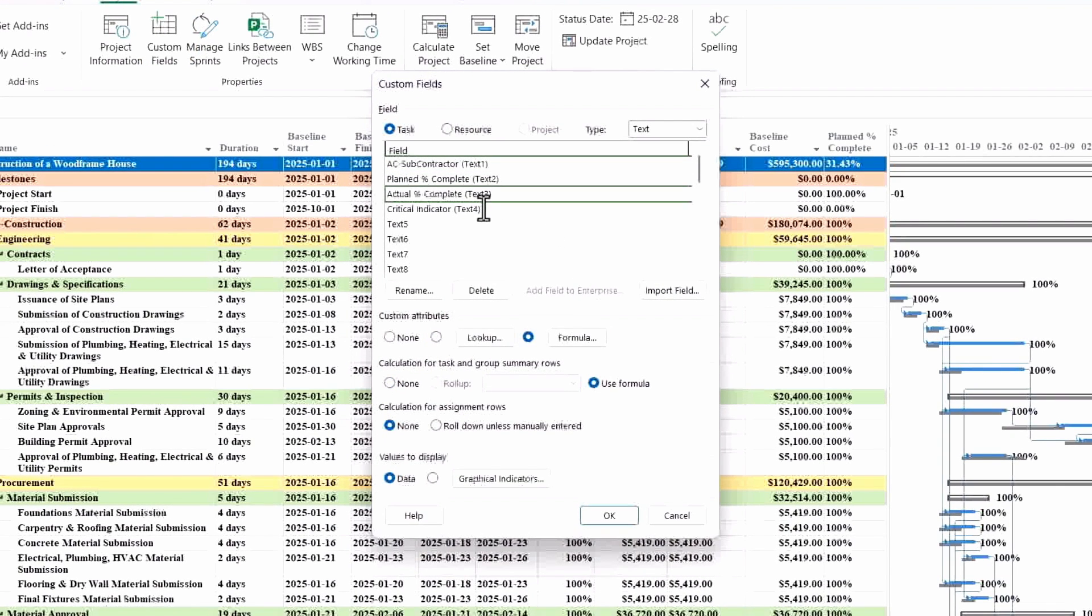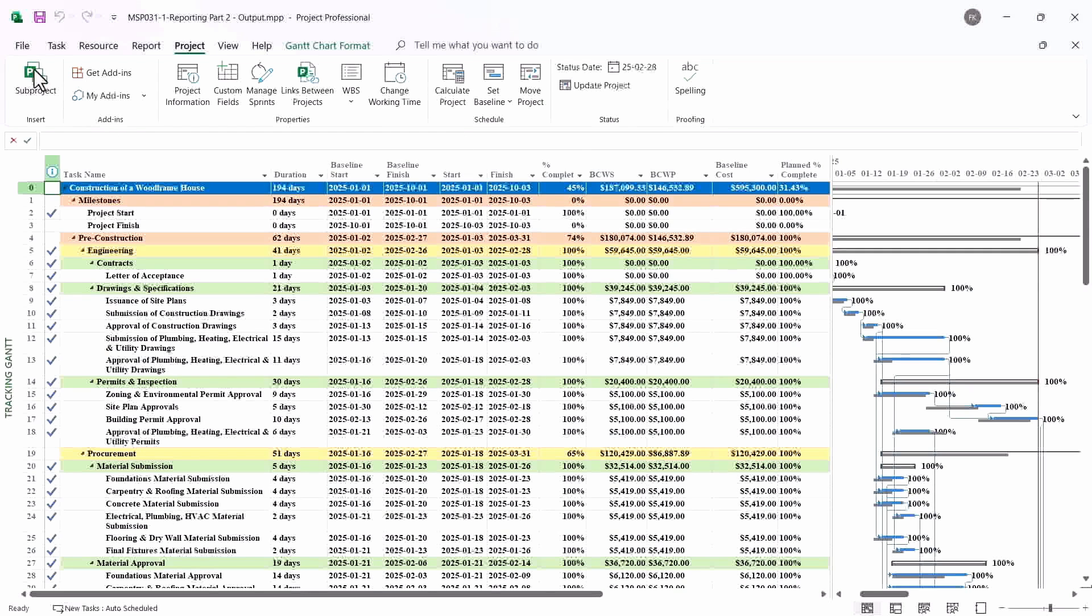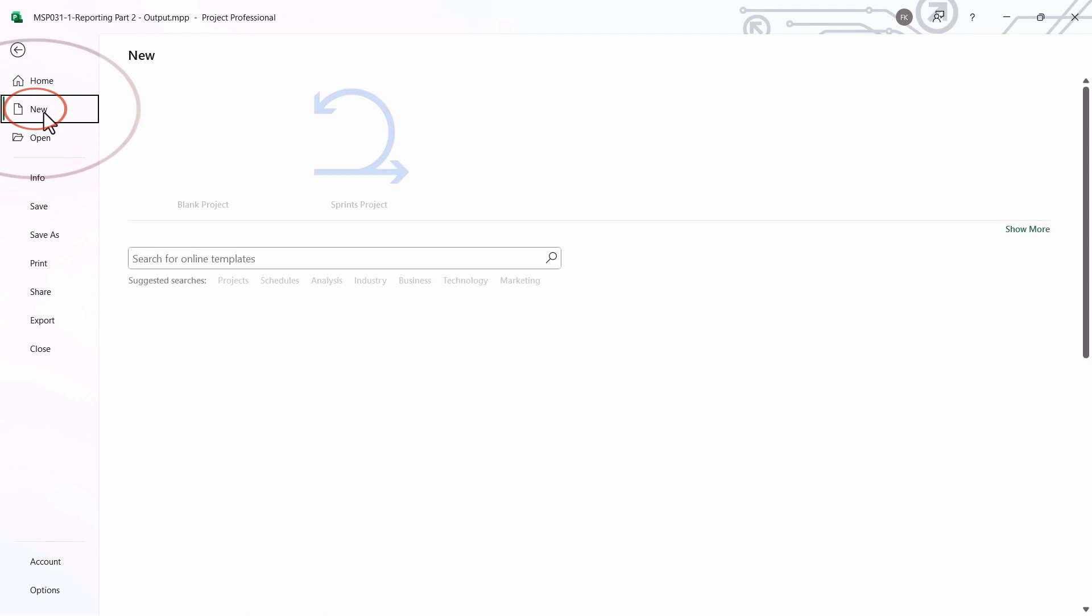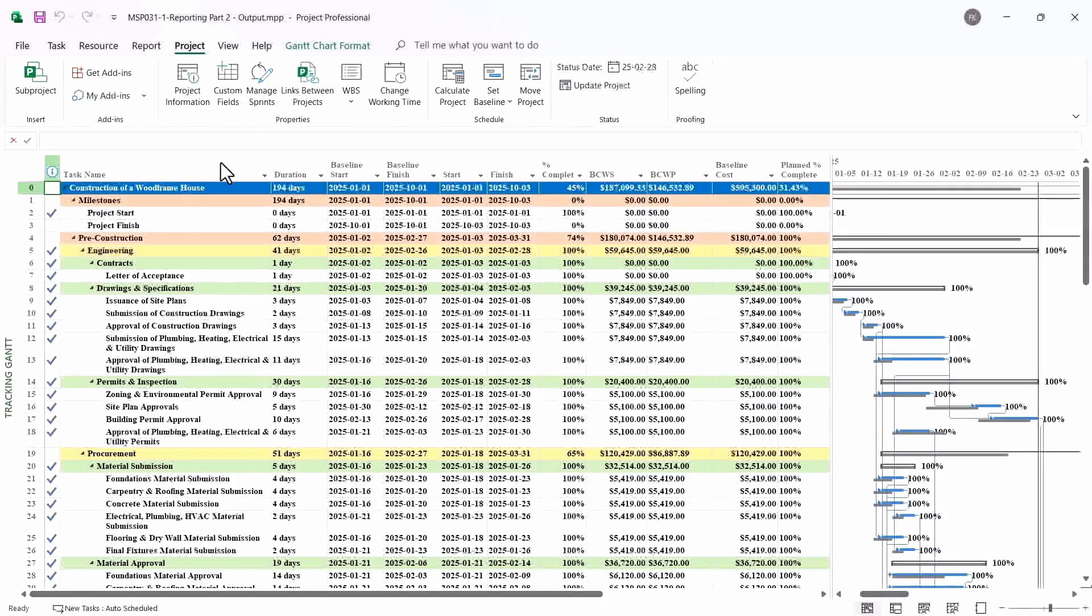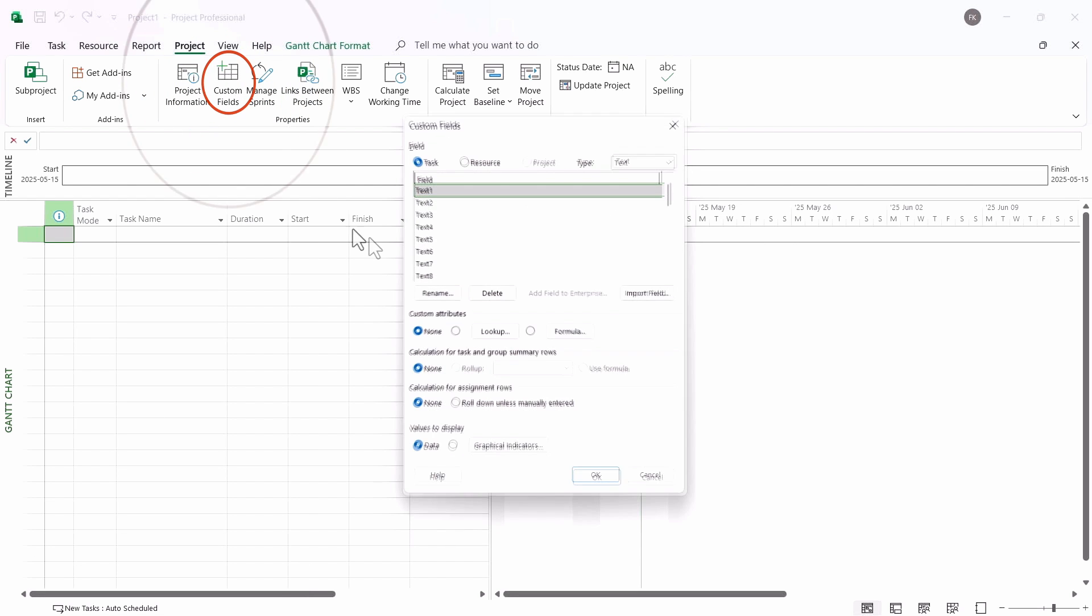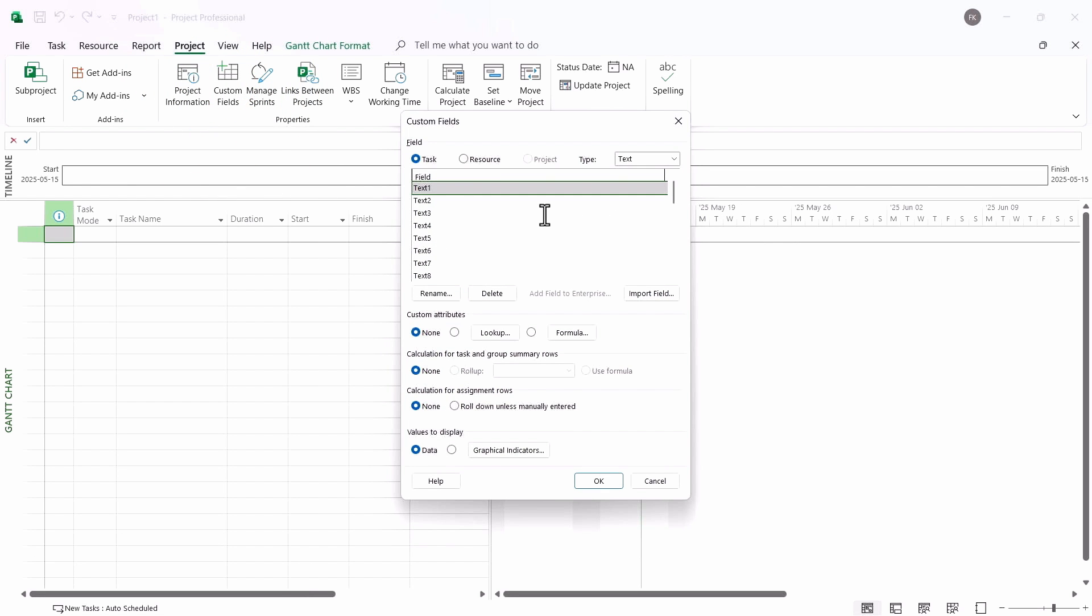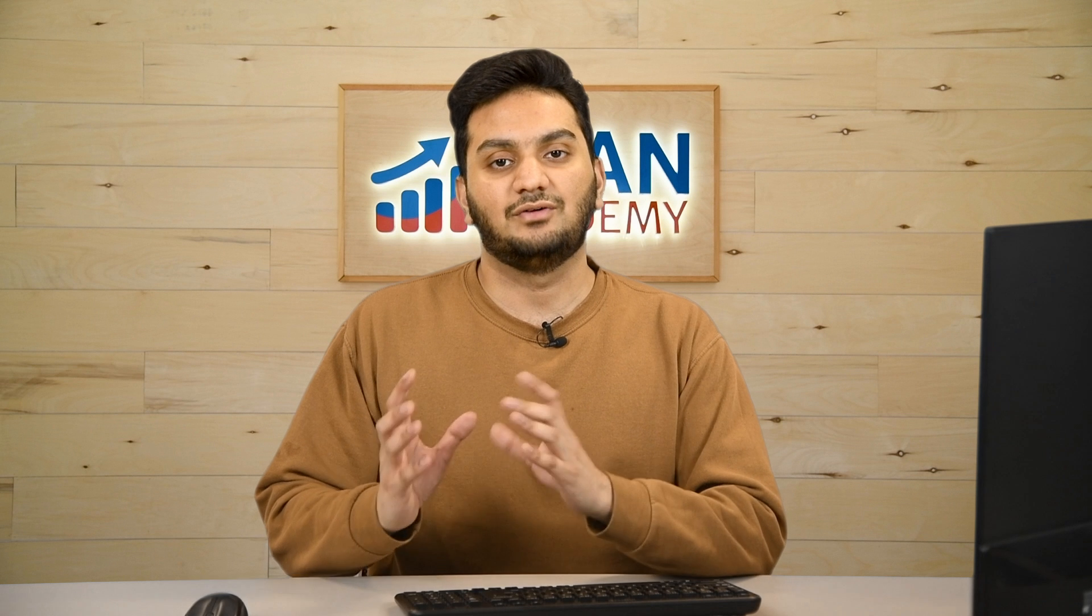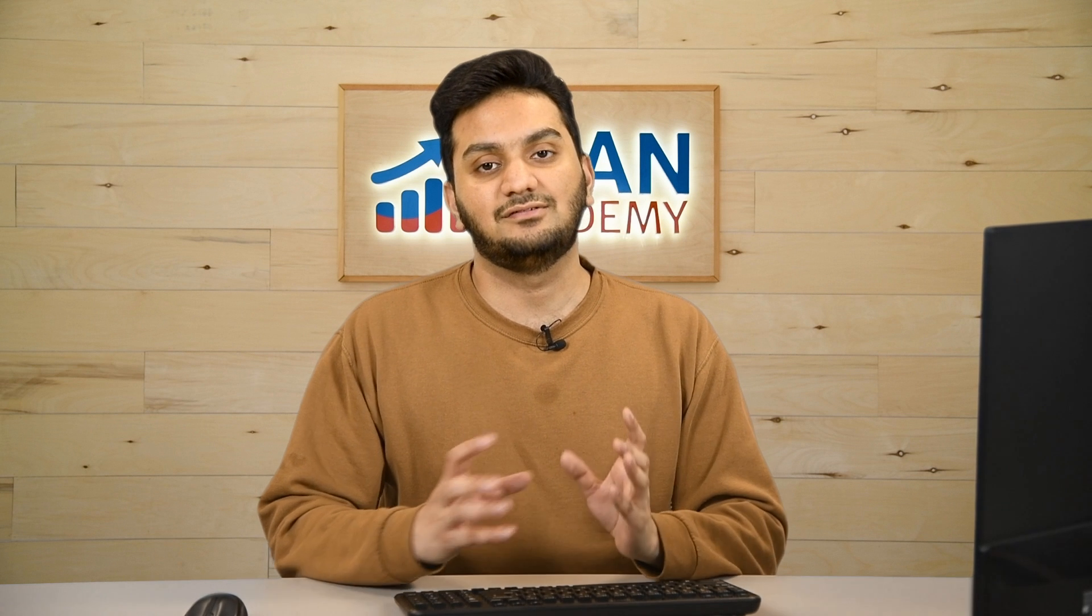Now if I'll open a new project here, I will see that all those custom fields are not there in the new project. So if I'll go to custom field, those fields are not there. So again I have to create, add the formula and verify if the result is correct or not. To avoid all those things, we can always make our custom field global, and that is why your organizer is used for.